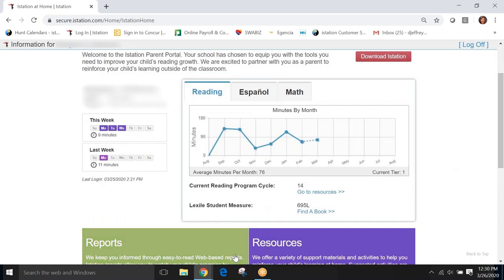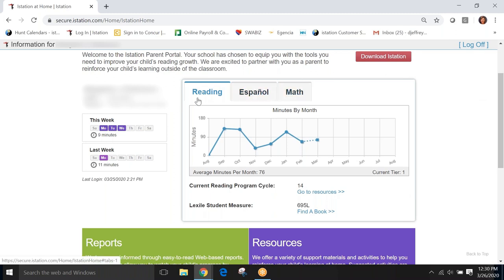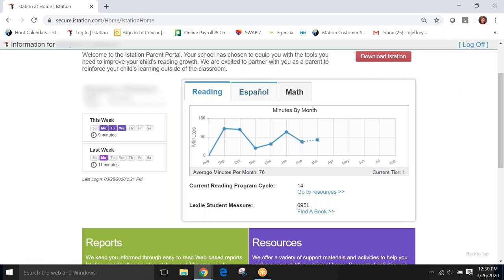Let's stop here first because we want you to understand that this student that we're looking at has a subscription through her school in reading and Spanish and math. Now, all children will not have all three subjects. What you will see here will depend on the subscription that your child has through their school.